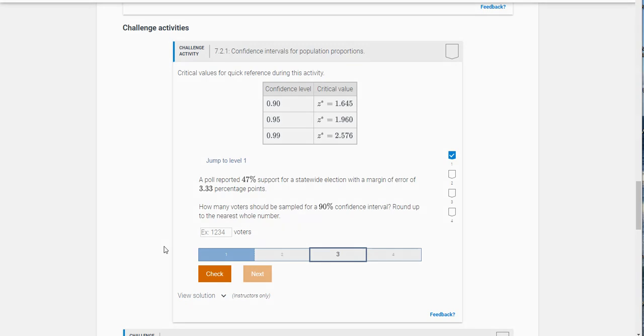Hi class, in this video I wanted to show you how to do this sample size needed problem. So it goes like this: a poll reported 47% of a statewide election with a margin of error of 3.33 percentage points. So how many voters should be sampled for a 90% confidence interval? It says round up to the nearest whole number.